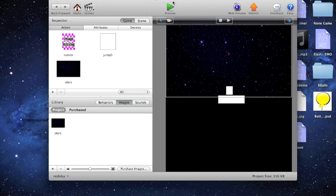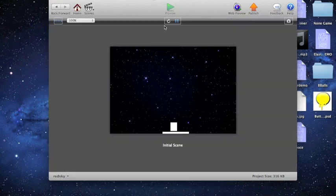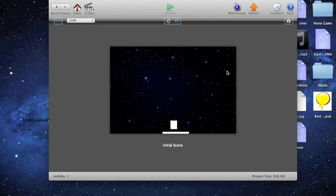So now here you guys can see what it turns out to be. So I can touch anywhere on the background, and this character jumps.